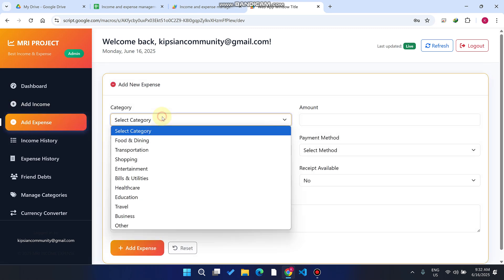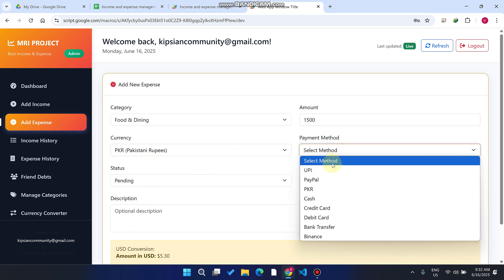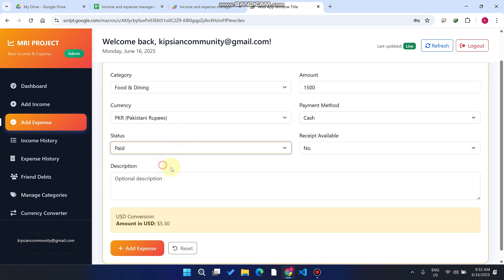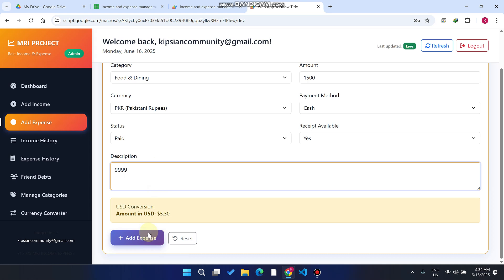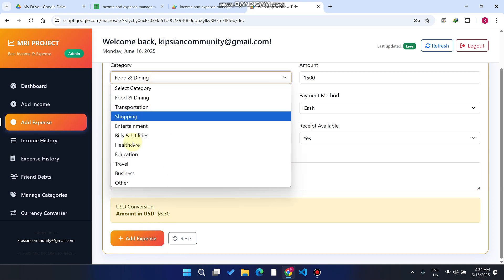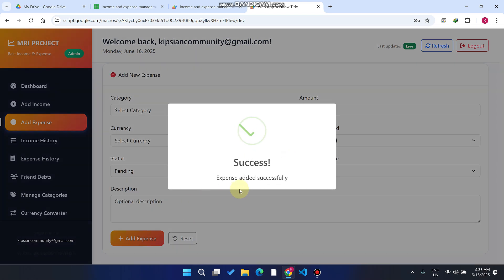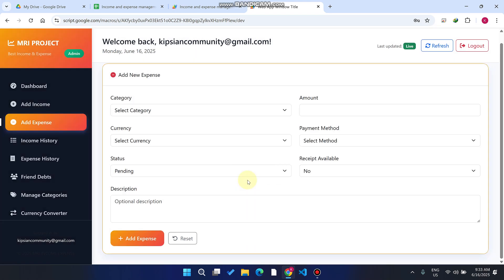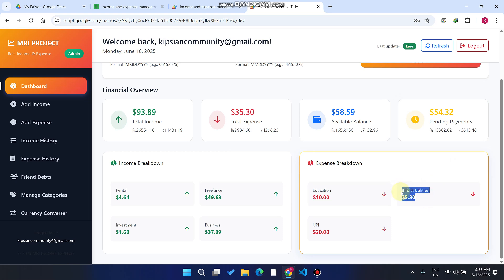Similarly, you can add expense categories. Select 'Food and Dining', enter the amount spent — 1500 — select the currency PKR, select the payment method Cash, set the status to Paid, and click Add Expense. I'll also add 'Bills and Utilities' and click Add Expense. My 1500 PKR is converted to 5.30 USD. Going to the main dashboard, you can see Bills and Utilities showing 5.30 USD spent.